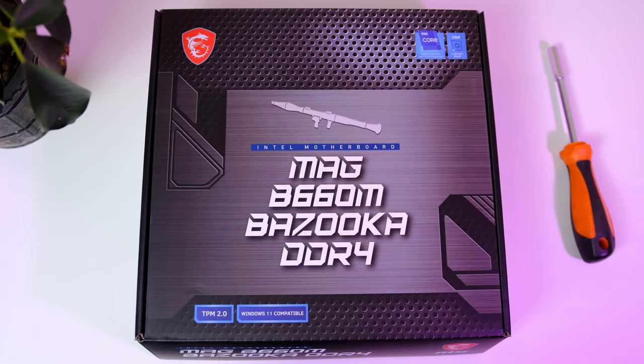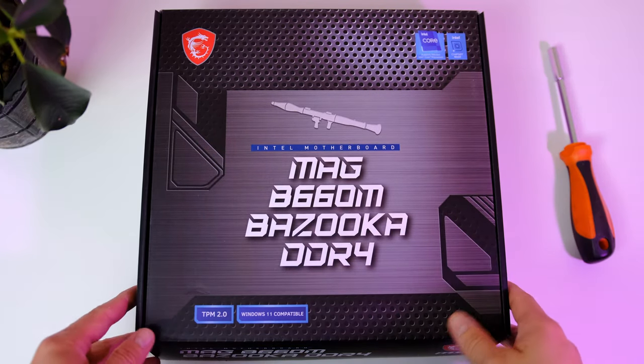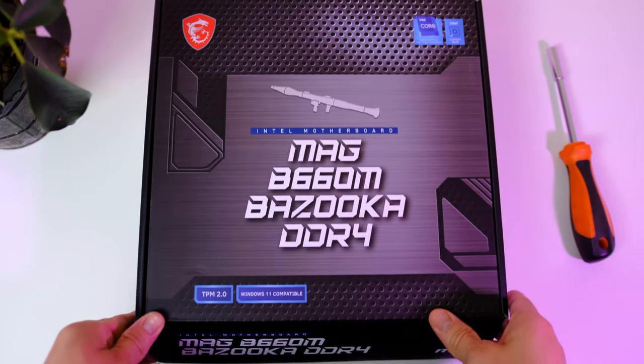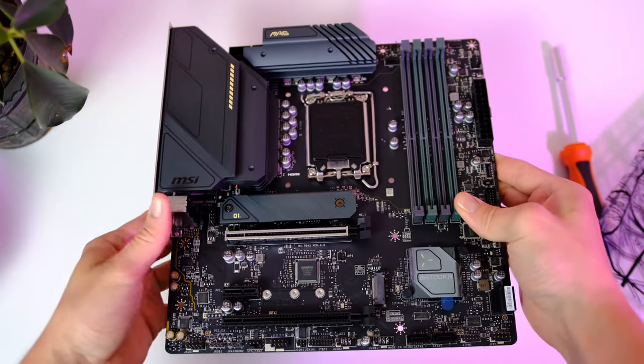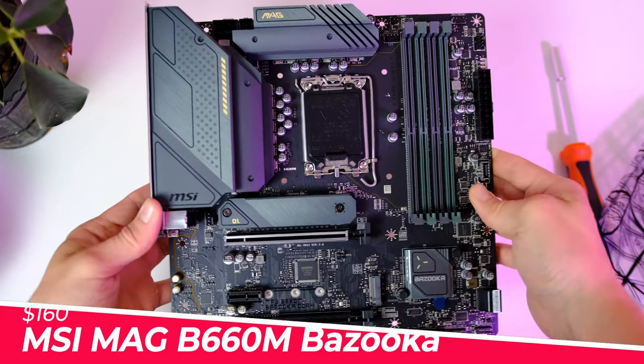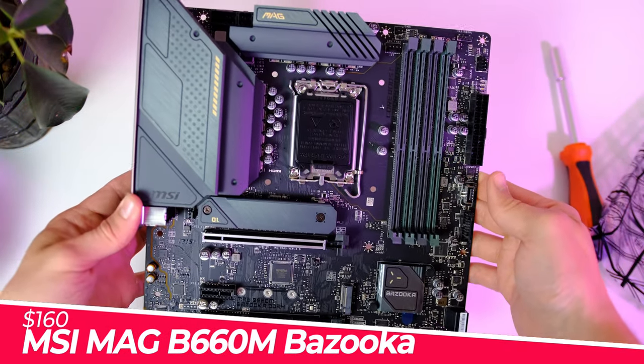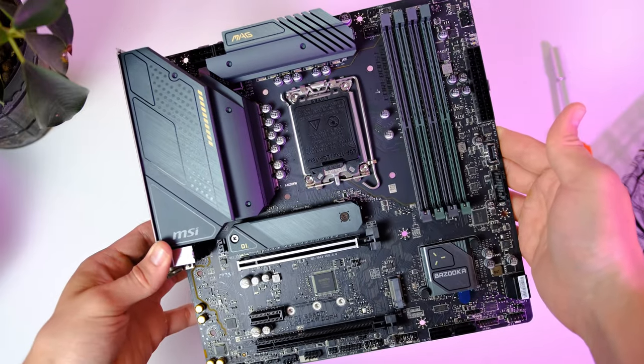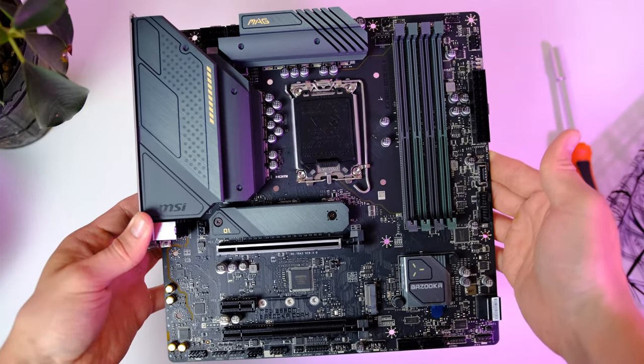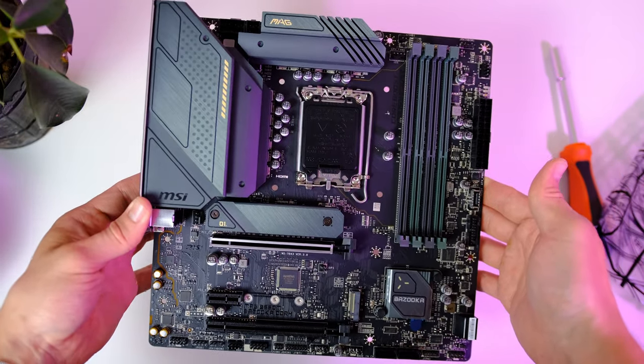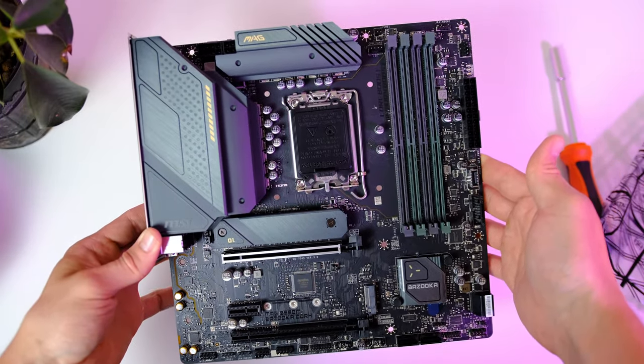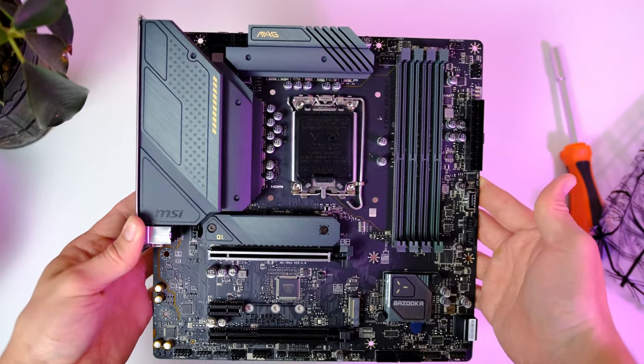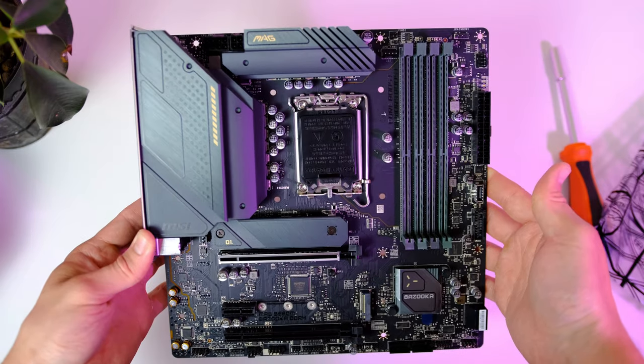Alright, so the first part we're gonna take a look at is the motherboard. This is the part that will house pretty much all PC components such as the RAM, SSD, graphics card, as well as the CPU.